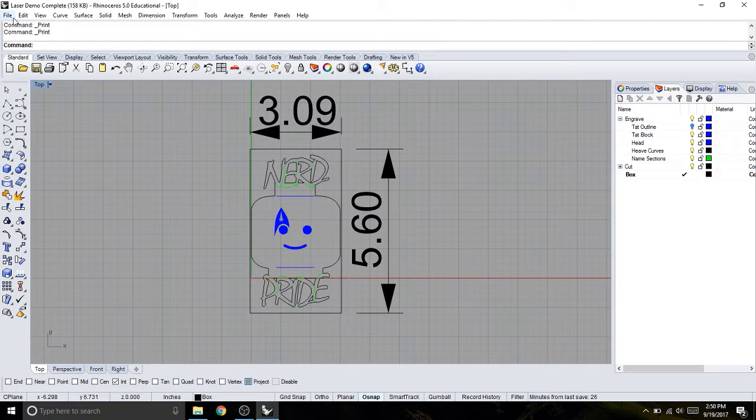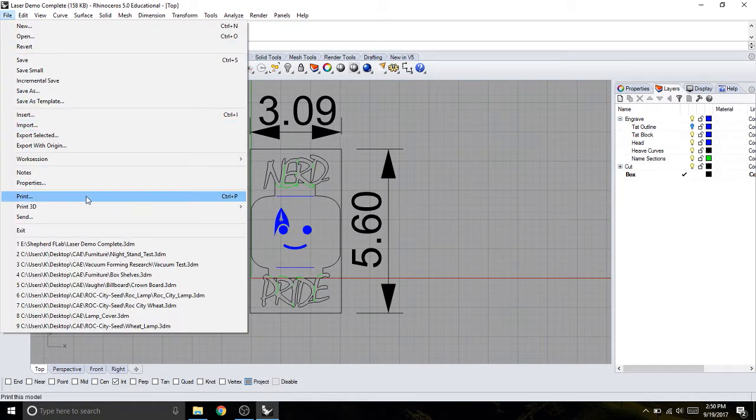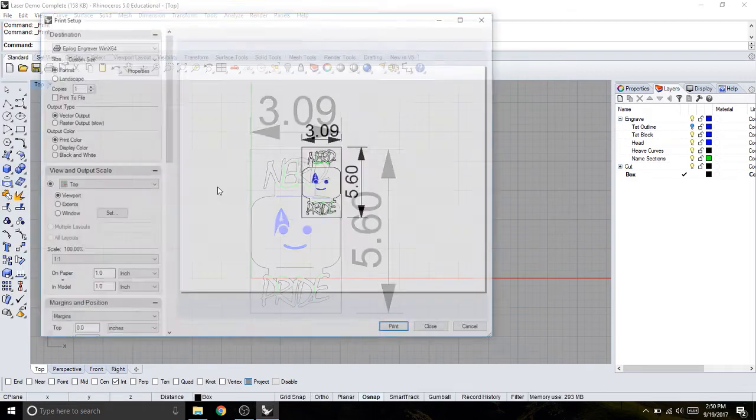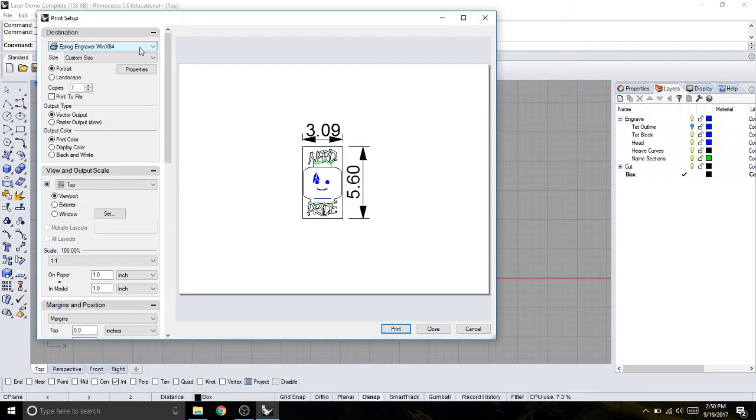So it's pretty straightforward from here. I can go up to File, Print, because the software sees the laser engraver cutter as a printer. When this comes up in Rhino, I'm going to see that my printer is the epilogue engraver, and I can change the properties here.